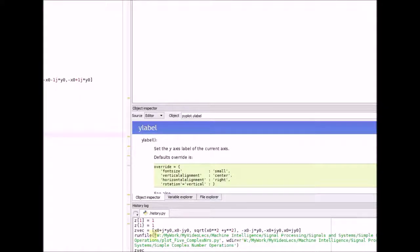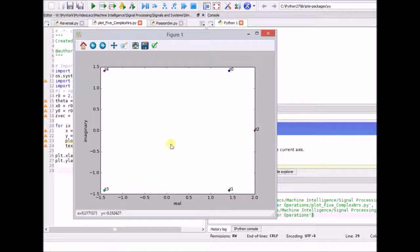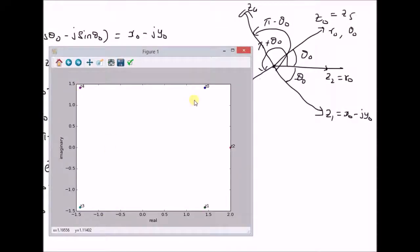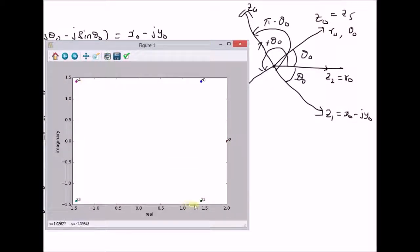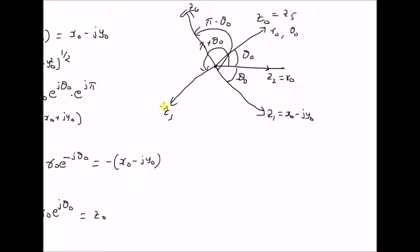Now let us look at the Python code for representing these complex numbers. We can clearly see that z naught is represented by this number, and z2, which is equal to r naught, has theta naught equal to 0 — in other words, there is no imaginary component. z1 is a reflection of z naught, z3 is also a reflection of z naught, z4 is a reflection of z1, and z5 is again represented by z naught. To summarize, these are the basic transformations on the complex number z naught, and they can be easily understood by using the phasor representation. Thanks for watching.